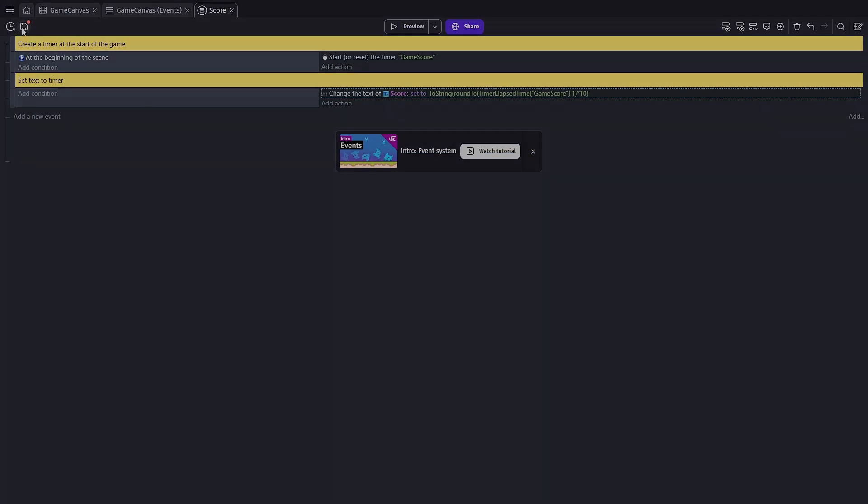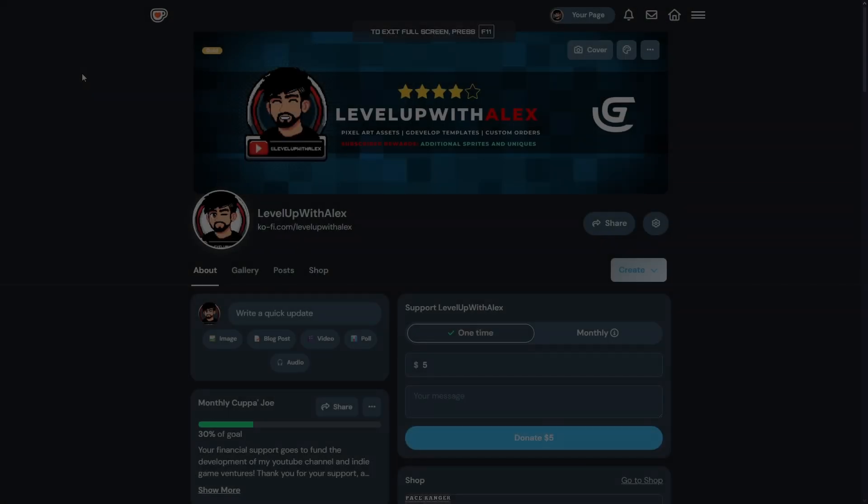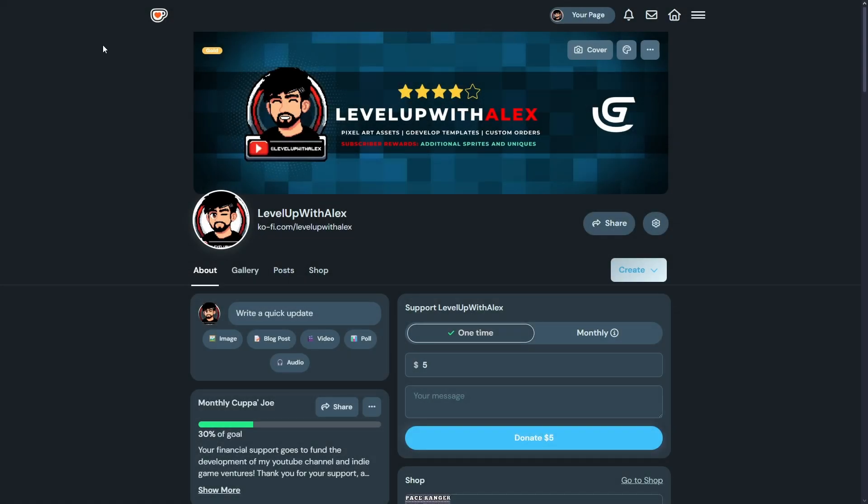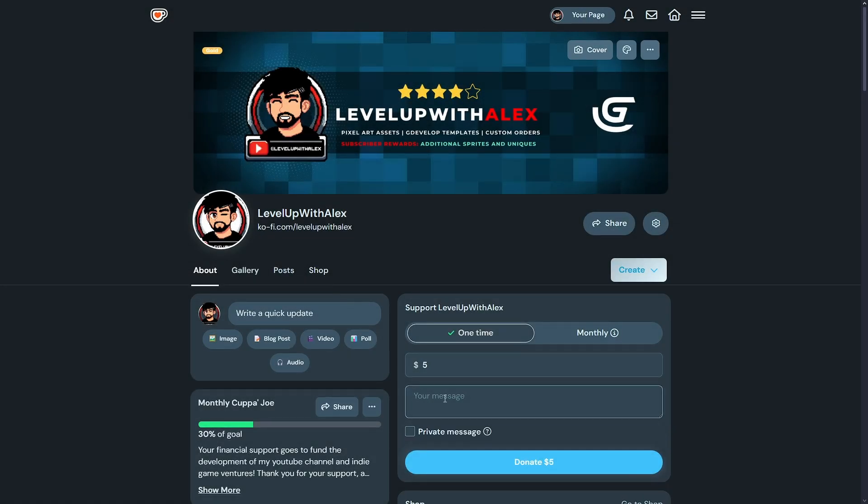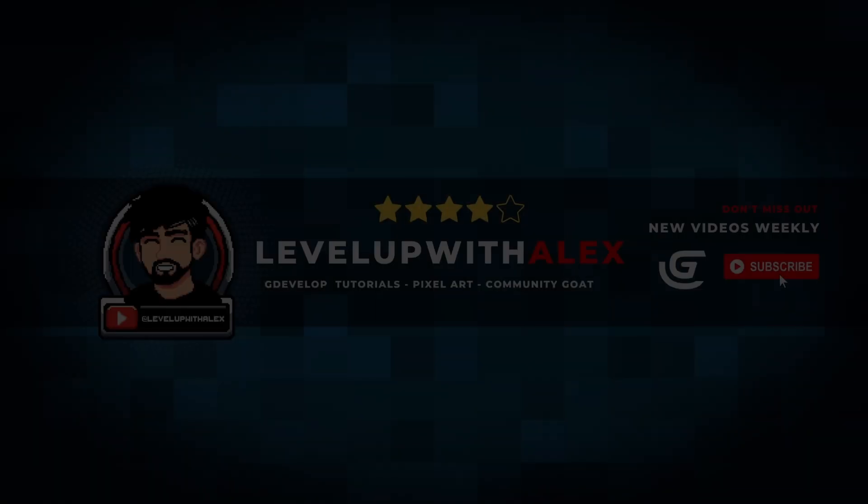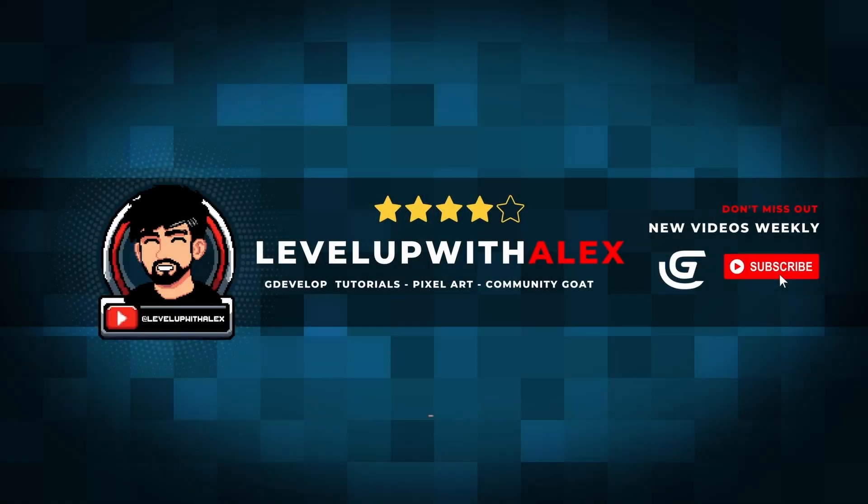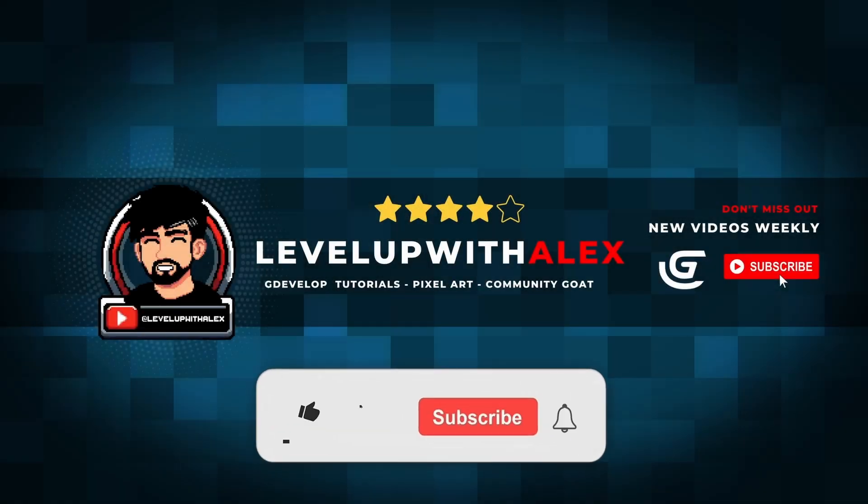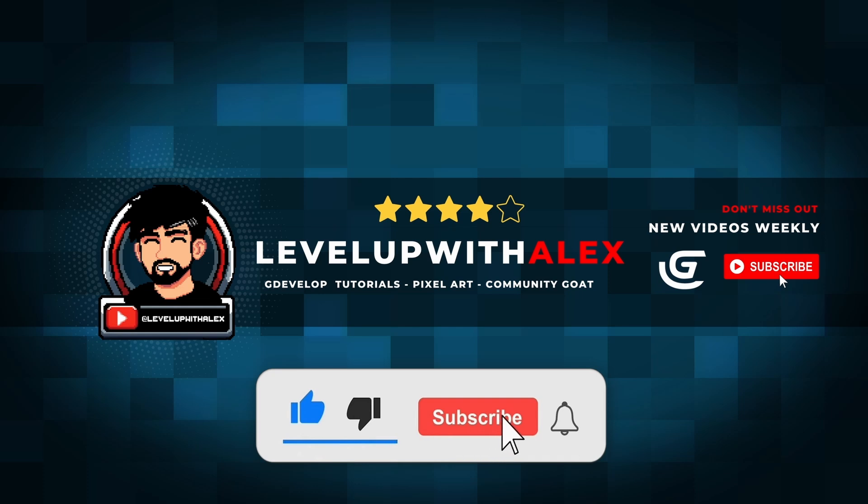This looks much more like a distance timer and hopefully you found this helpful. If you did come support me on Ko-fi, I'd really appreciate it. Send me a cheers and a cup of coffee. Thank you so much. Until next time, remember happy game making and I'll see you in the next video.